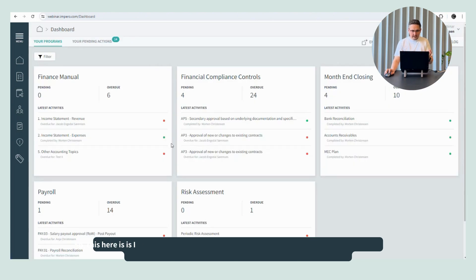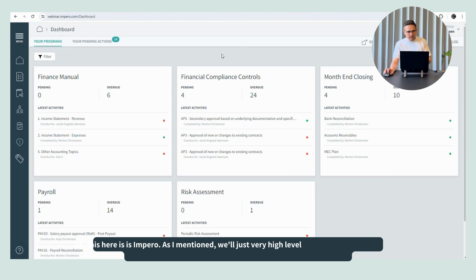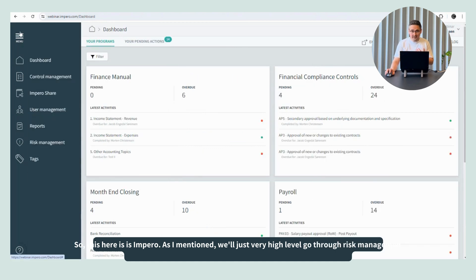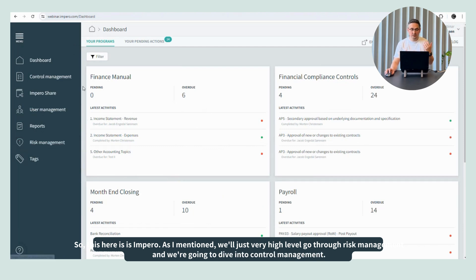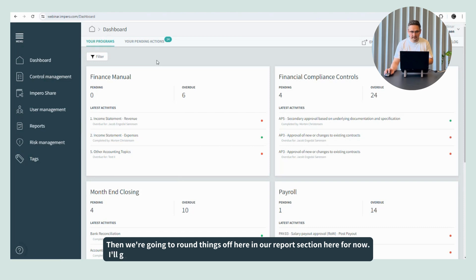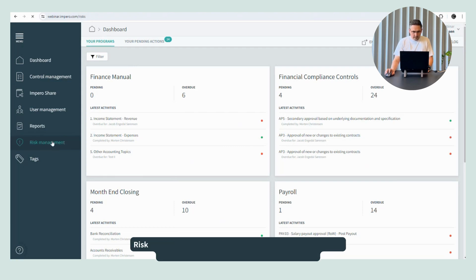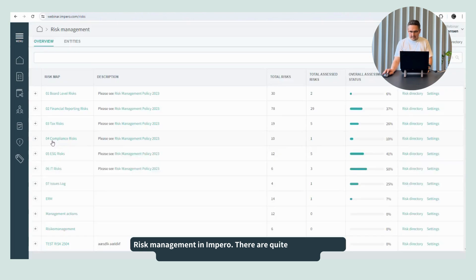So this here is Impero. As I mentioned, we'll just very high level go through risk management, then dive into control management, and then round things off in our report section. I'll get back to the view we're currently seeing a little later on. Then I'll kick things off here in our risk management section.